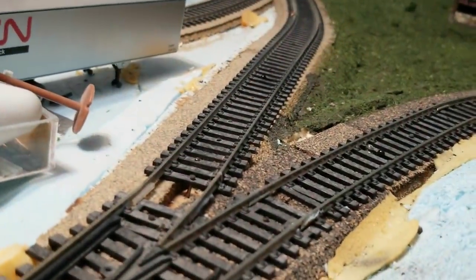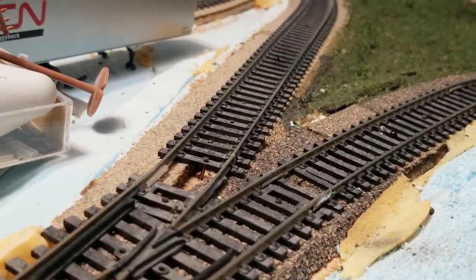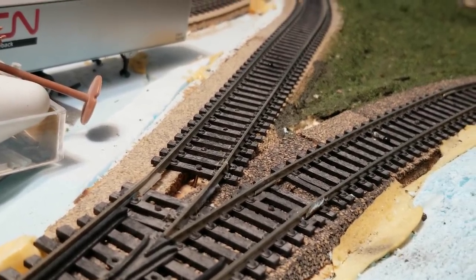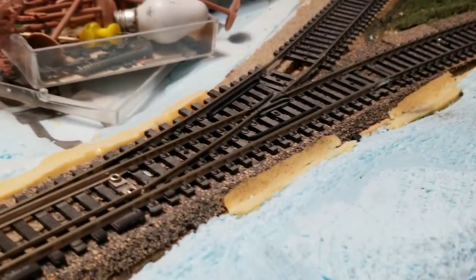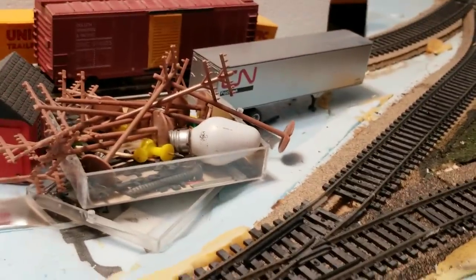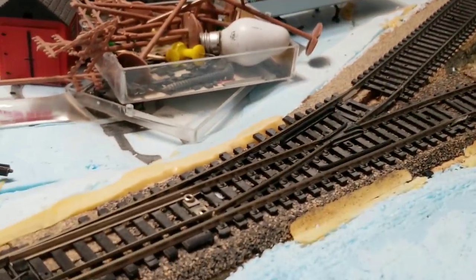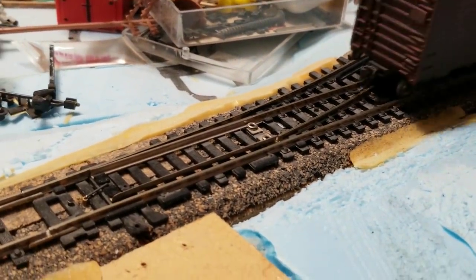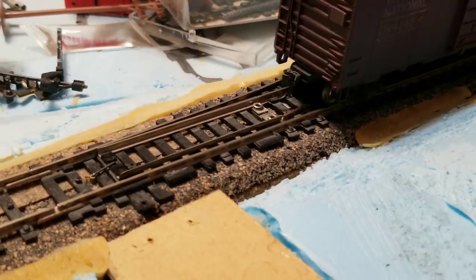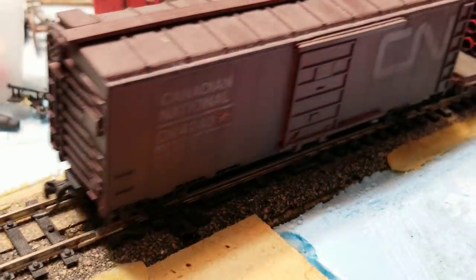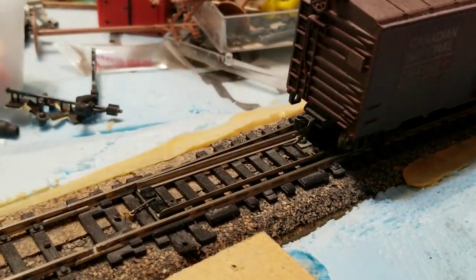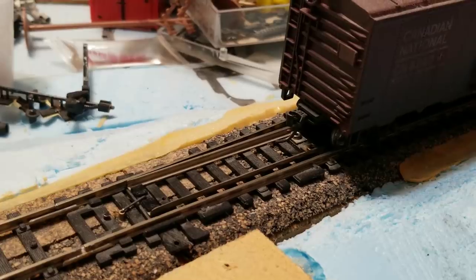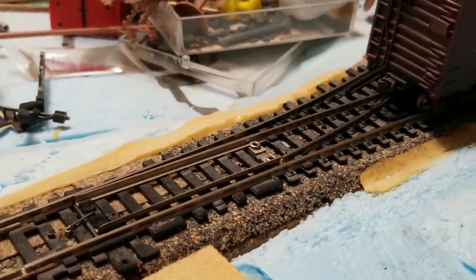But the point of this is so that when I'm running the railroad by myself, I don't accidentally send a train up against a switch that is set in the wrong direction. That's set in the right direction, but if it was set in the wrong direction, there would be a derailment when that happens. Not ideal.